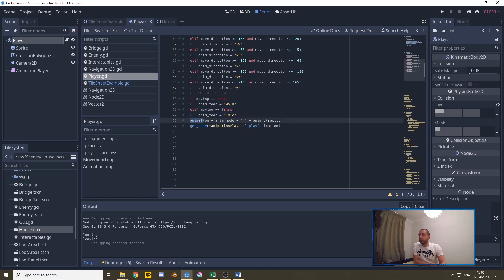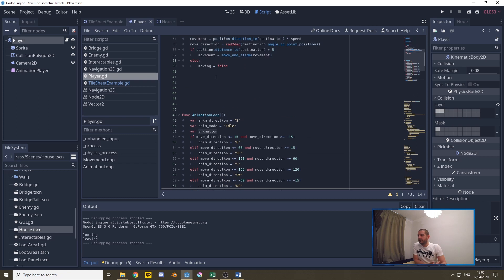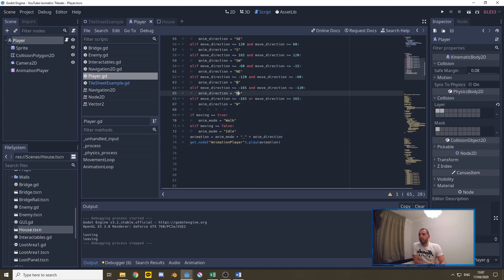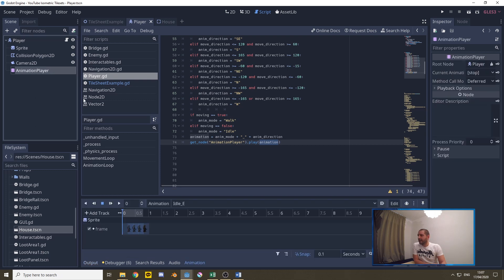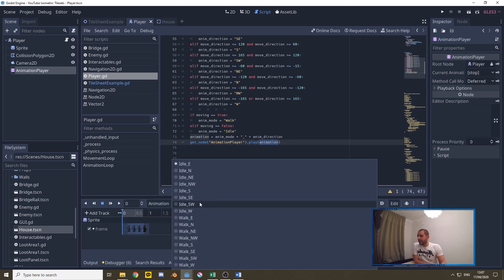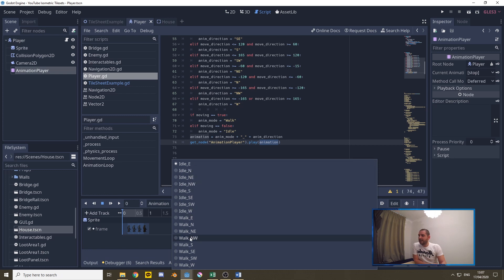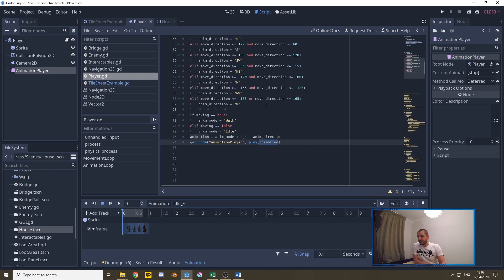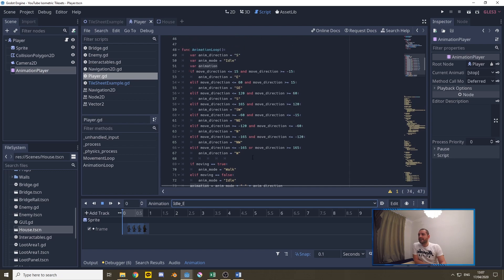Then we build the animation that's going to be the variable that we define there we build it up by taking the animation mode for example walk we add an underscore we add the animation direction for example northwest. Then we push that animation to the animation player. Our animation player has those animations so here we have eight idles and eight walks all with the eight different wind directions in which our sprite sheet is set up. With that we're always playing the right animation.